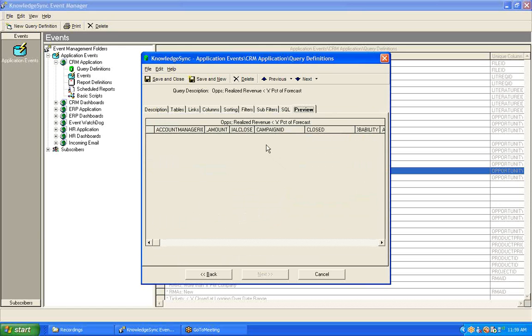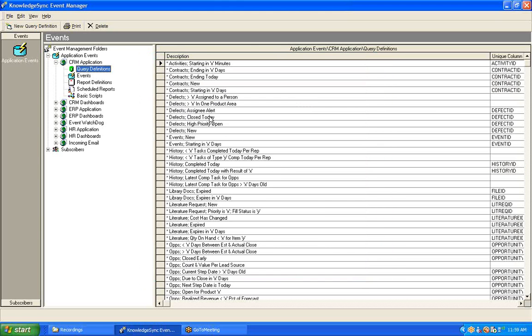However, by virtue of getting this preview window with no error message, that confirms for me that my calculation syntax is valid. At this point, I can save and close this particular query.